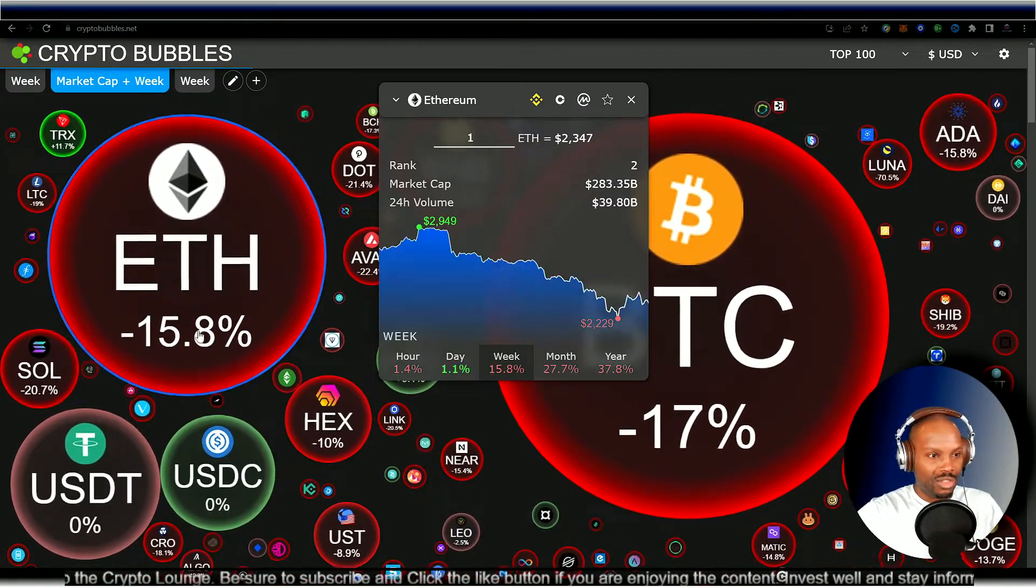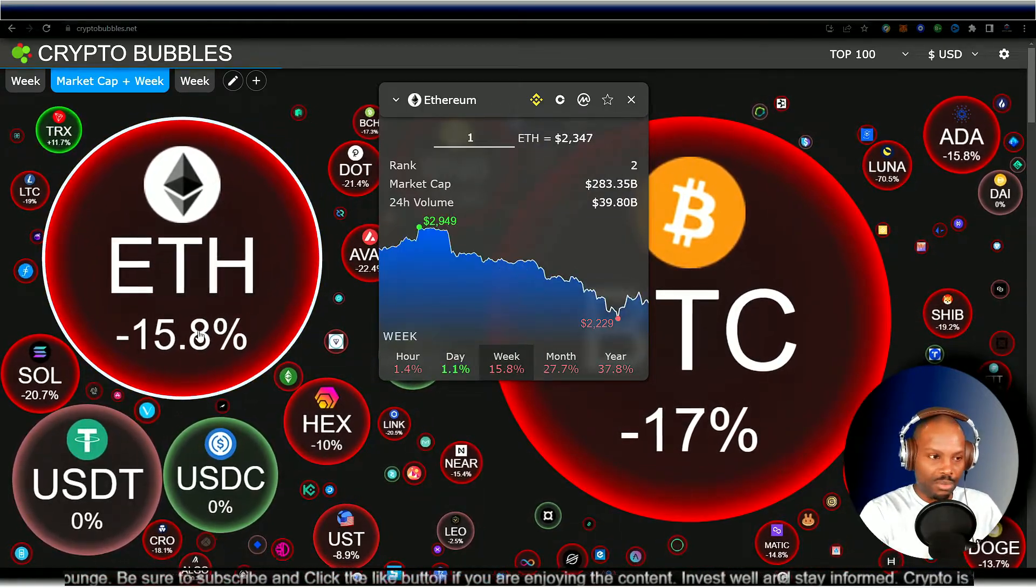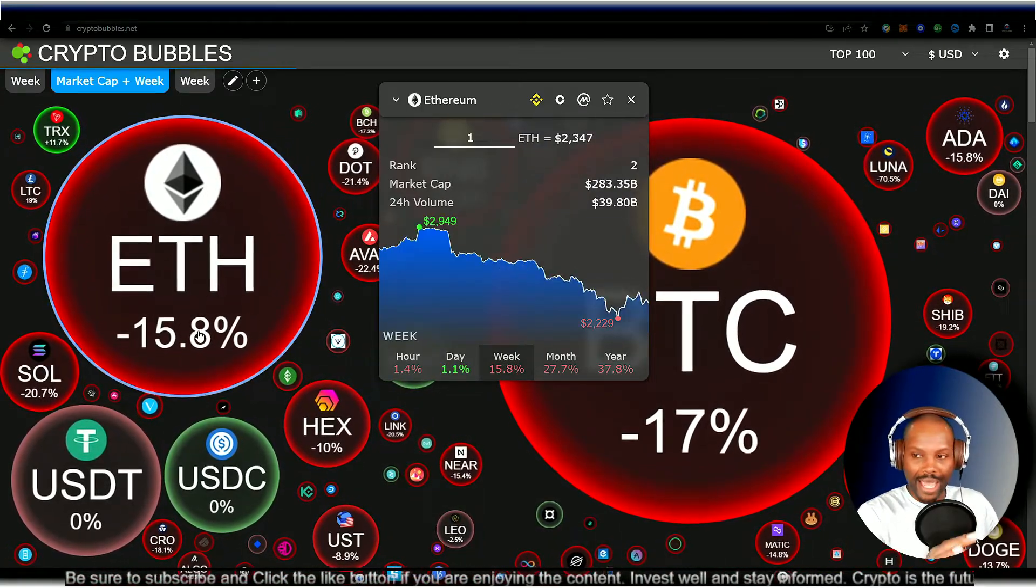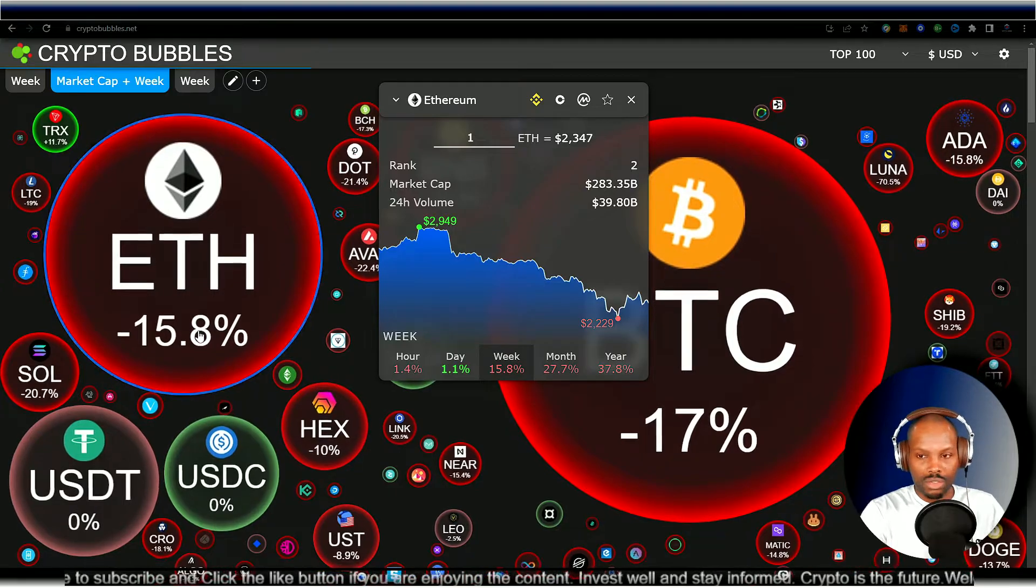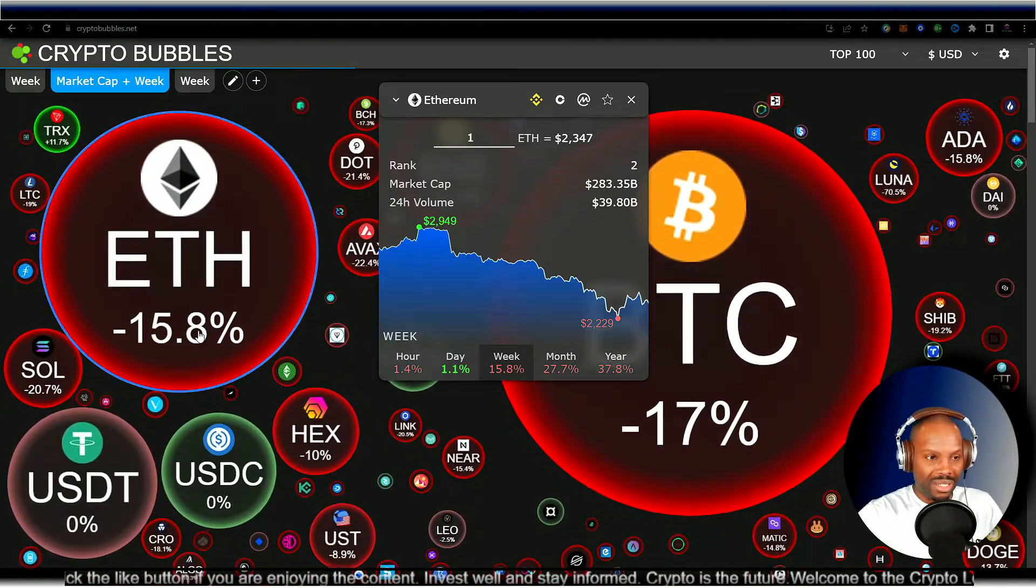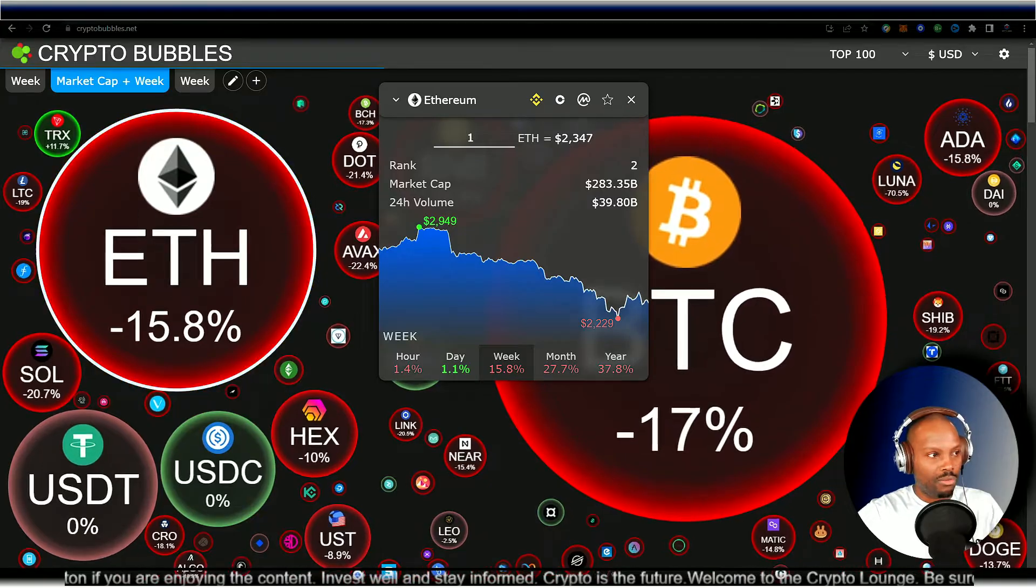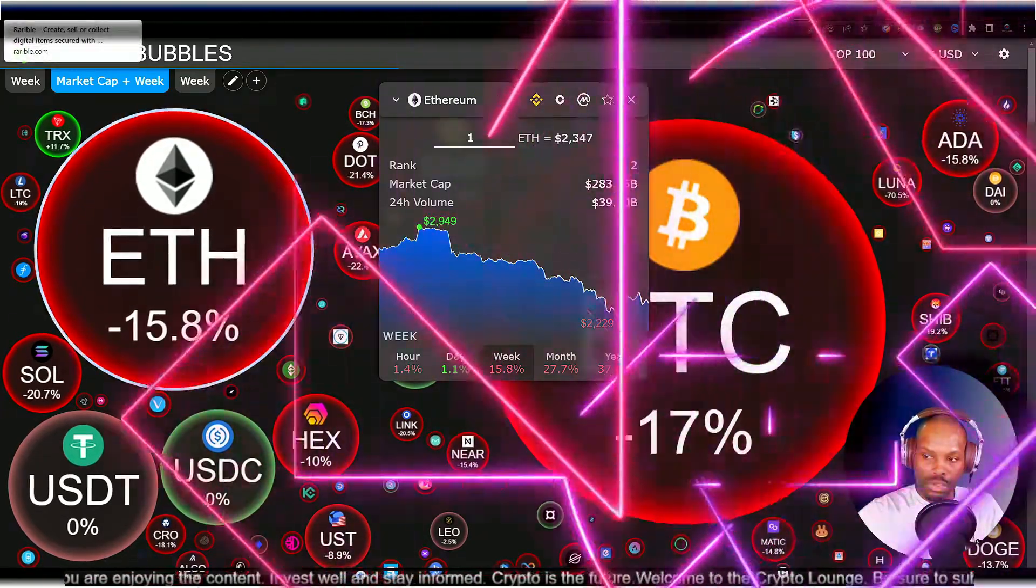Ethereum is doing the same thing as well. Almost down 16 percent. It is at $2,300 for a particular token. $2,347 to be exact. We're going to move on to what we're talking about today.